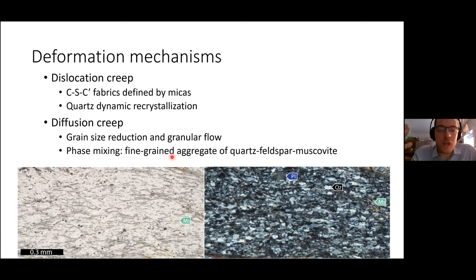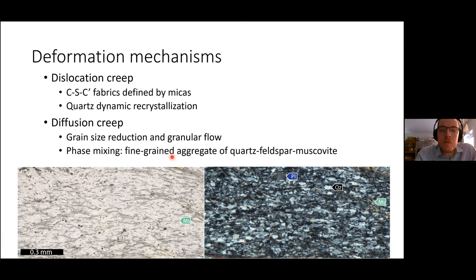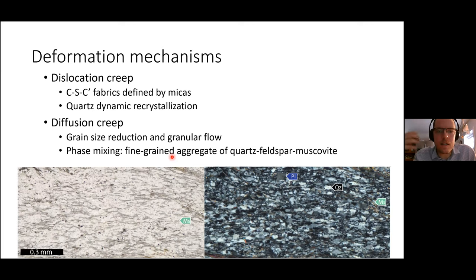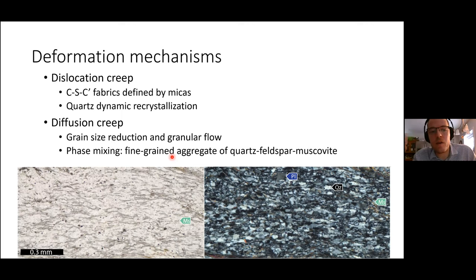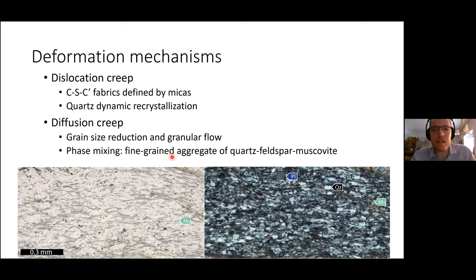So what are the deformation mechanisms of the Pocologan-Kinnebecsic shear zone? We have C-S-C' fabric development defined by mica — so some dislocation creep, but also some diffusion. We have quartz dynamic recrystallization, though it doesn't mark the strain gradient particularly well. And finally we have diffusion creep, with grain size reduction and granular flow, where granular flow contributes to phase mixing of a fine aggregate of quartz and muscovite. I think all of these are important mechanisms in this shear zone.